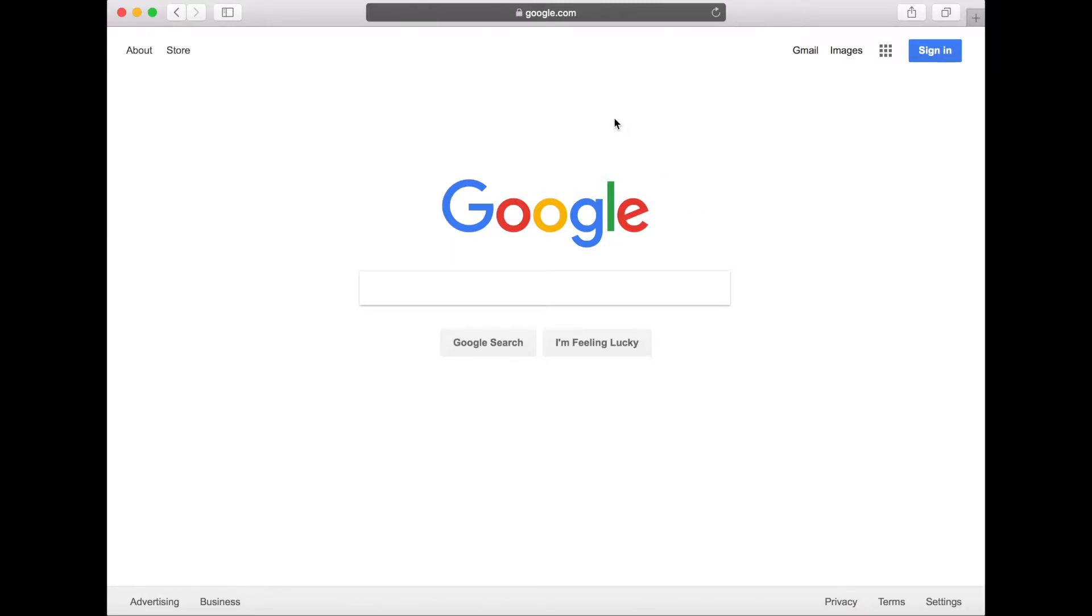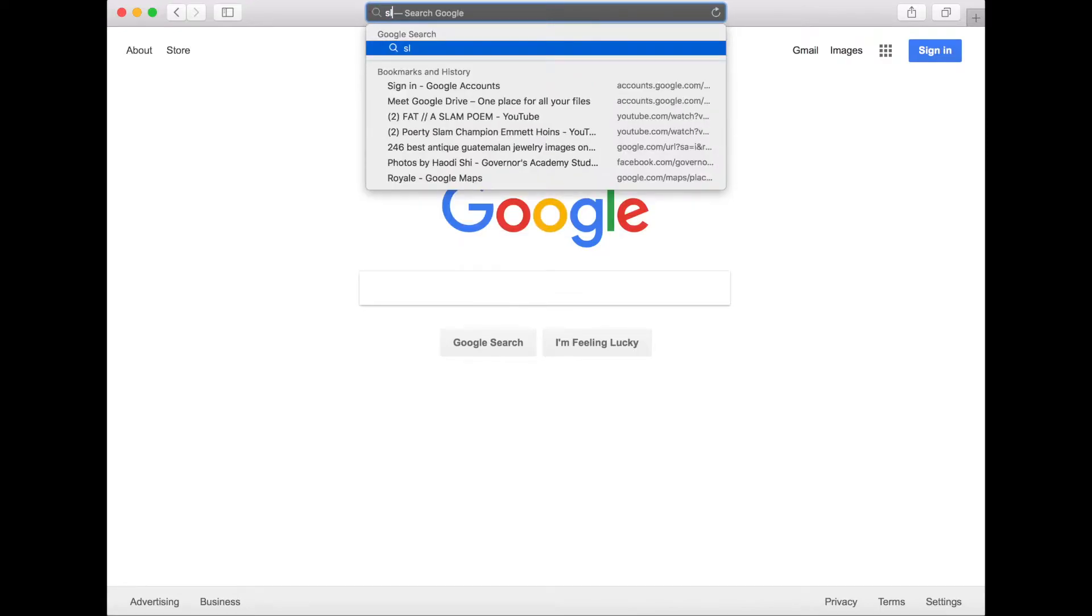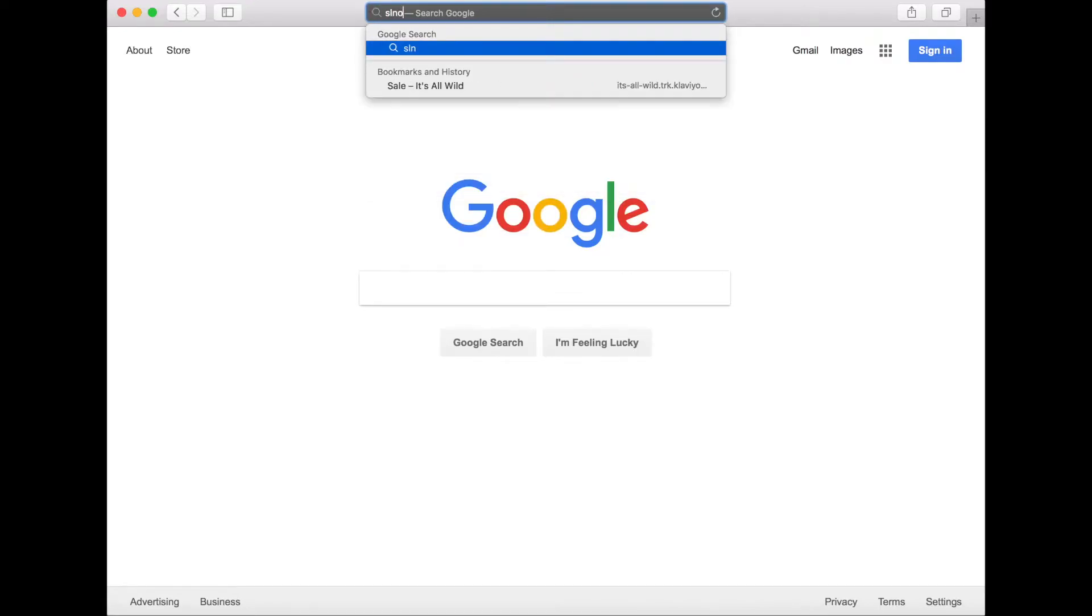In this video, we will demonstrate how to make a new account. You can go to the StarLogoNova website by searching StarLogoNova or by entering the address www.slnova.org into the navigation bar.